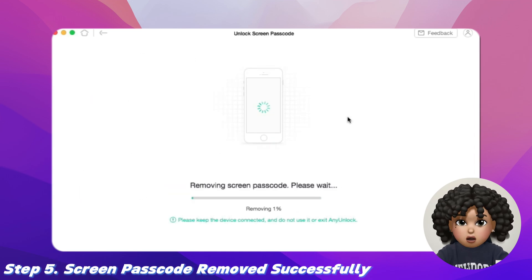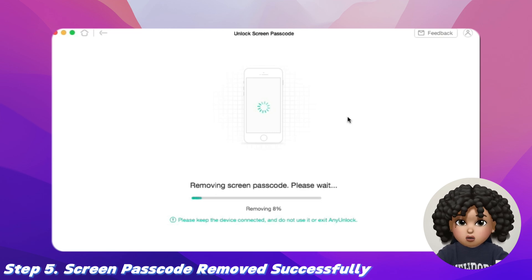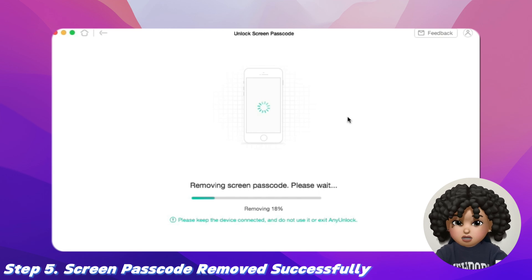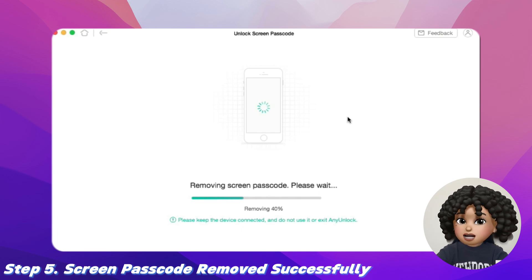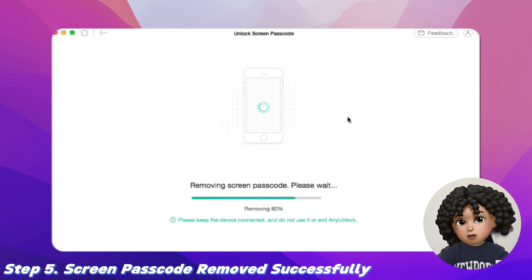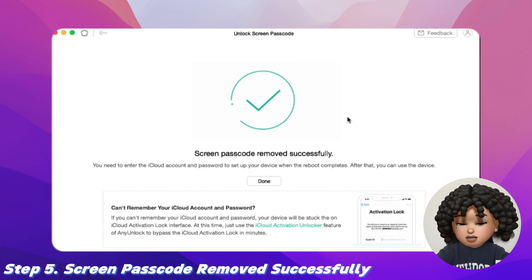Step 5: When the recovery process is completed, you will see the 'Screen Passcode Removed Successfully' interface. After successfully removing the screen passcode on your iPhone, it will be factory reset simultaneously.